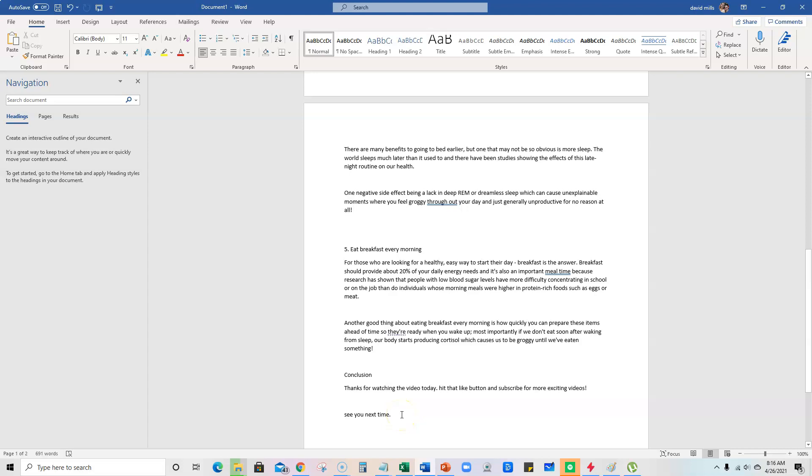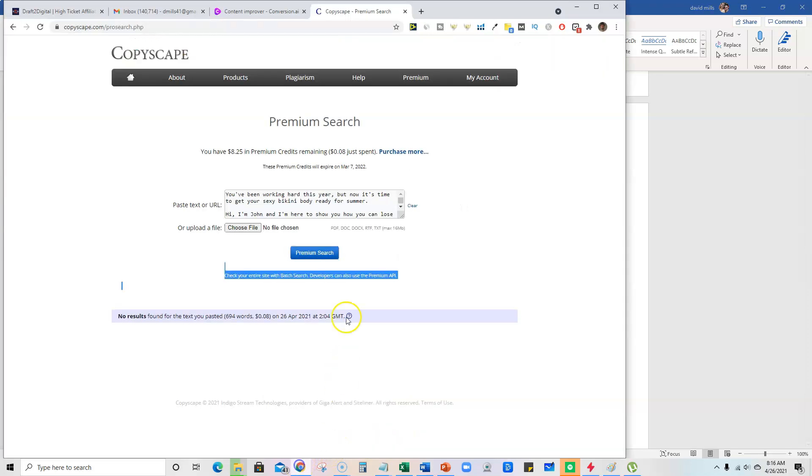So that's why we can go over here to a place like Copyscape and it will produce no results. So just really, really cool.